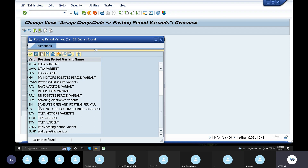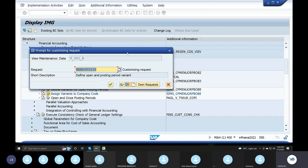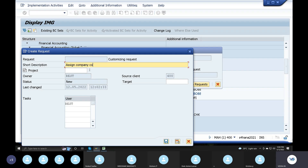Samsung open and posting variant - save. Assign company code to variant. Important point: three company codes to a single variant are created. Assign SN company code to variant and save.